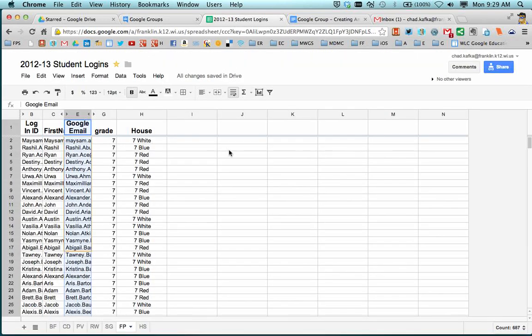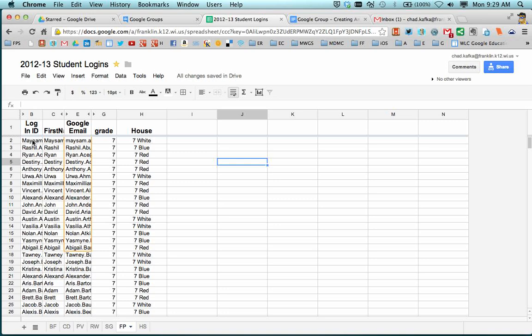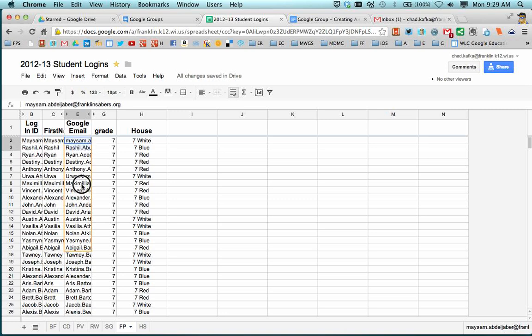I'm going to click over to the spreadsheet that I have here. If you have a spreadsheet of your students with first name, last name as a column, Google email address as a column, maybe homeroom teacher or grade or house, there's a lot of things you can do by just being able to copy and paste those email addresses very quickly.